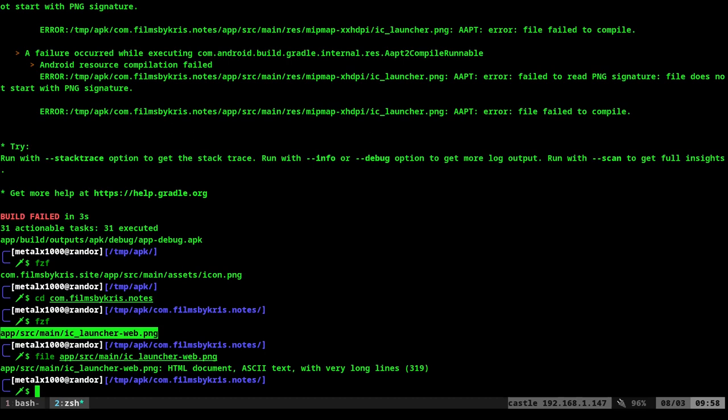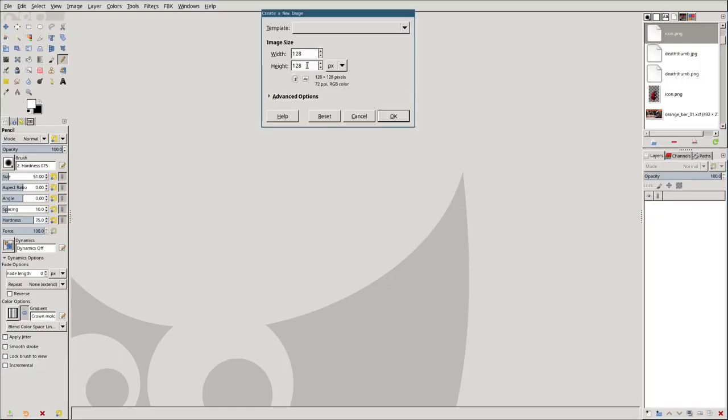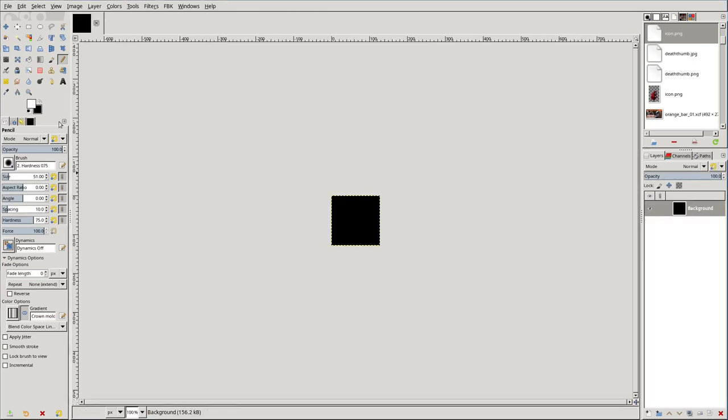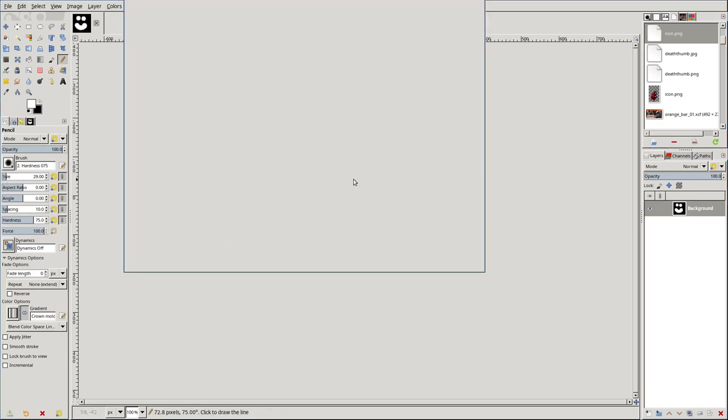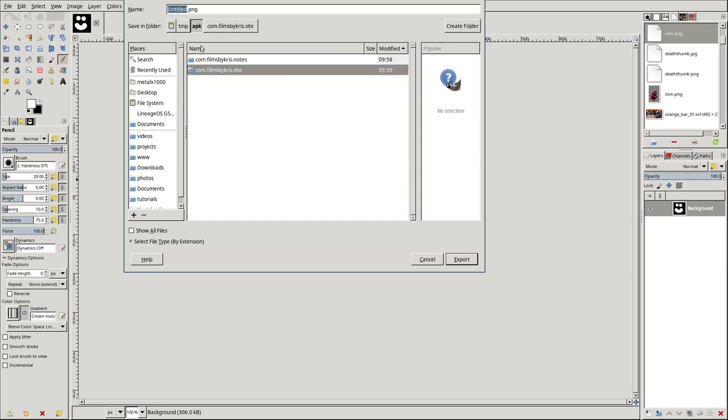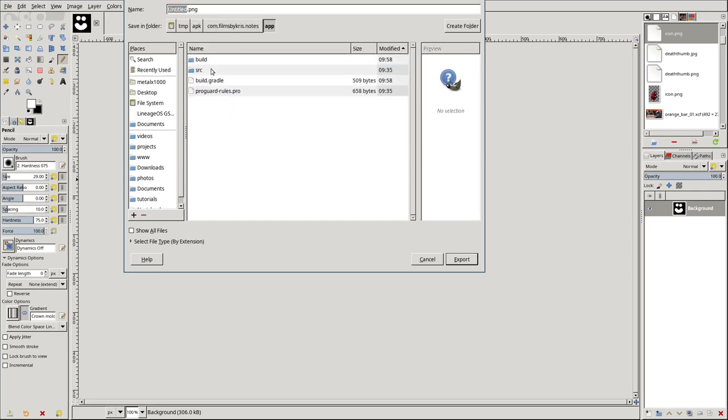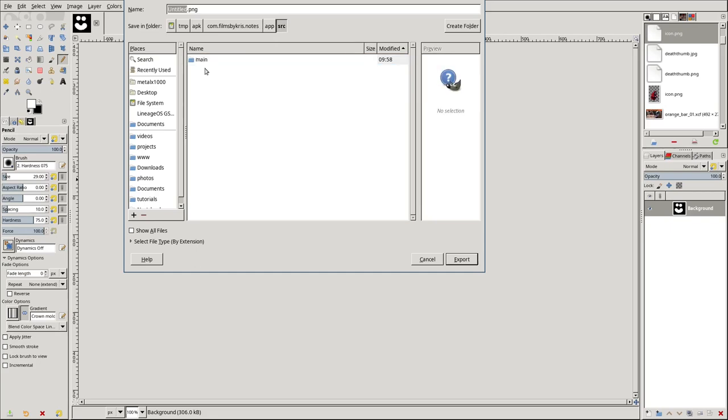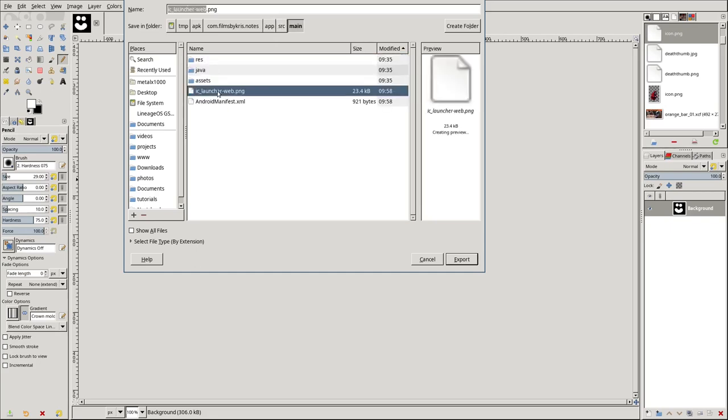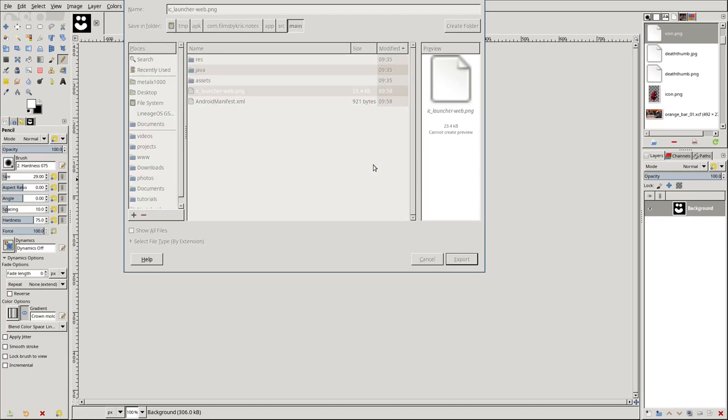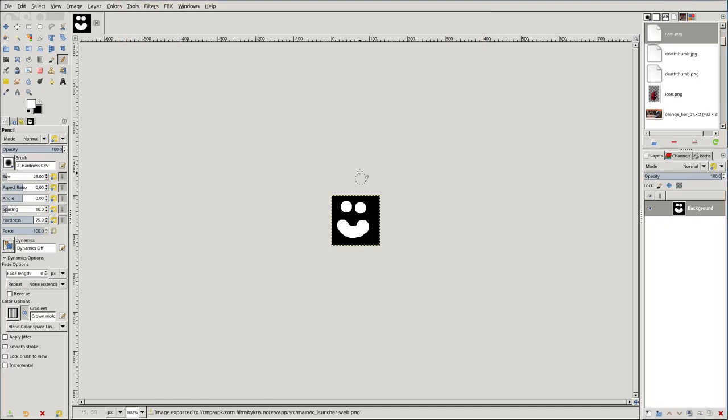So what we're going to do, we'll just go ahead and open up GIMP. I will create a new icon, or you can find one online. I'll just make it 128 by 128. I will make my brush size smaller, and I will draw a little happy face here. And this will be our new icon. I will export that to notes, app, not build, source, main, and we're going to replace this file. Export, replace, export.